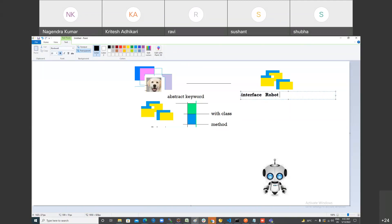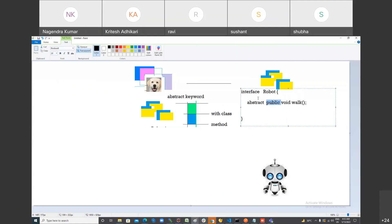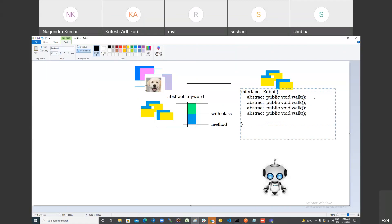Why do we design the interface? Because the interface only contains what different operations you want your robot to support. So my robot interface is called Robot. I want my robot to walk, dance, run, and kill — four functionalities total.